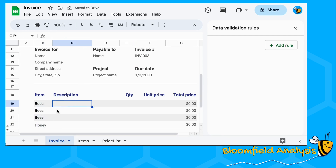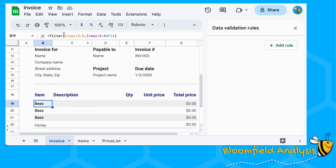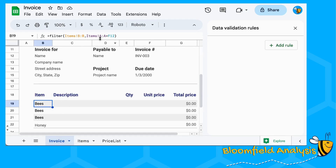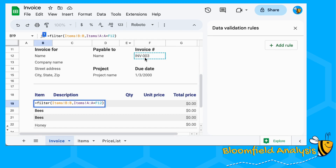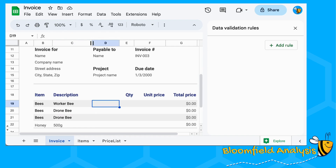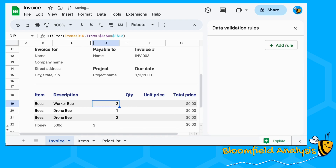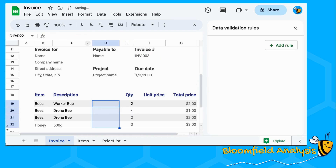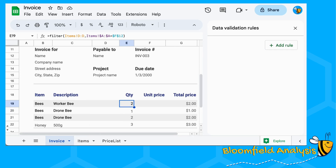That's the automated part — automated filling in of the item. To do description, we drag the formula across: instead of looking at column B we're going to look at column C for the description. But the invoice number is always going to be in column A, and we're always going to look at the invoice number in cell F12 — so we fix those references with F4. Then copy and paste that to the right and it fills in the description. Copy and paste again and we get the quantities, now looking at column D because quantity is in column D.